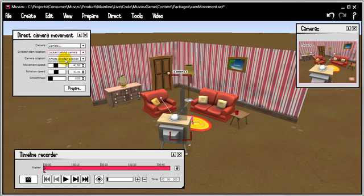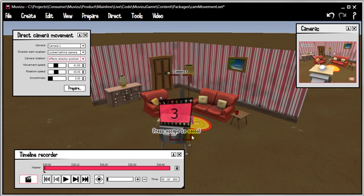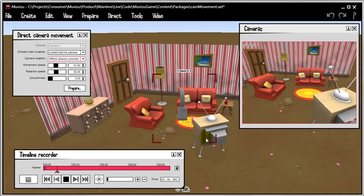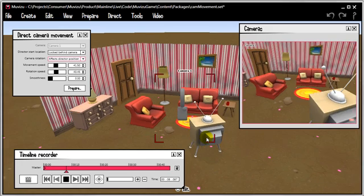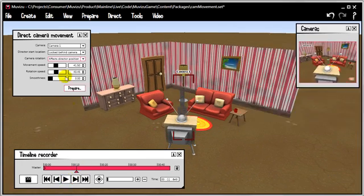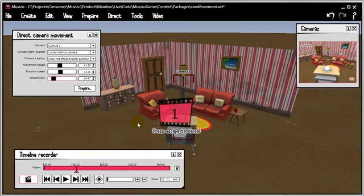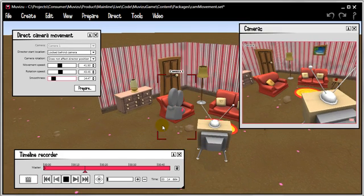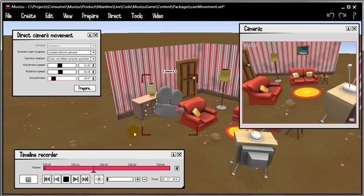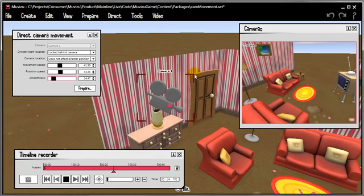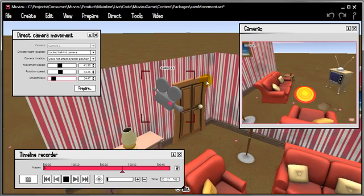I've reset back to 'Locked behind camera.' Let's look at the next advanced option: camera rotation. It affects the director's position — meaning if you hit record and start rotating the camera's point of view, your position as the director gets affected as well, and you follow the camera around like you're sitting flying it like a plane. However, if you change that to 'Does not affect director position,' then when you hit record, the camera goes way off on its own. We're not flying it like a plane anymore — we're just following it around the set so we don't lose sight of it.